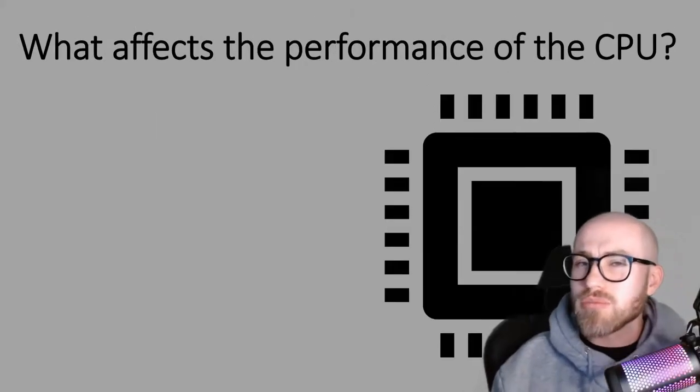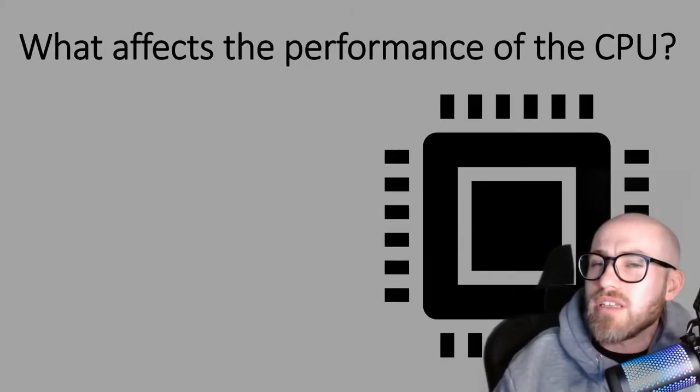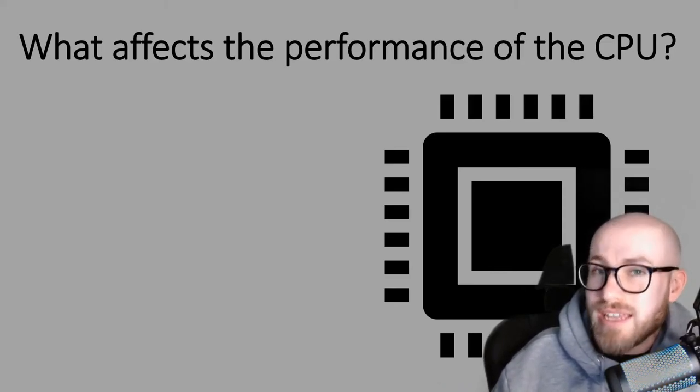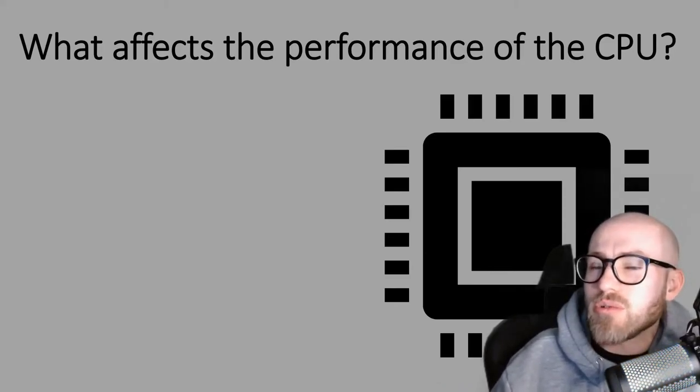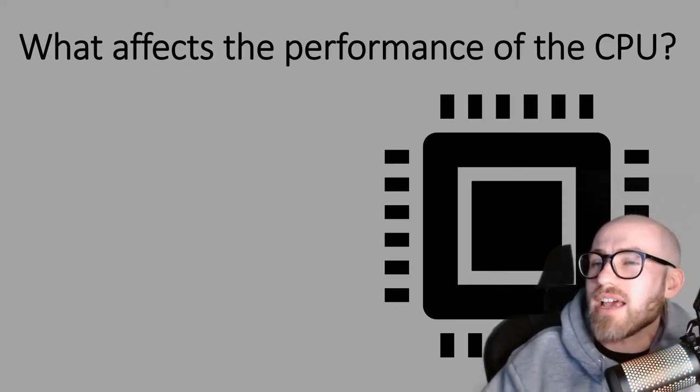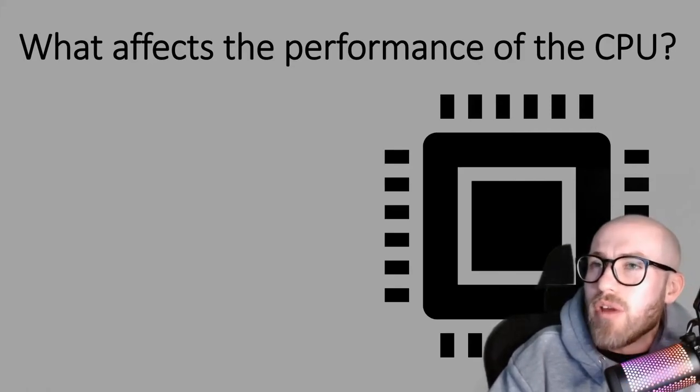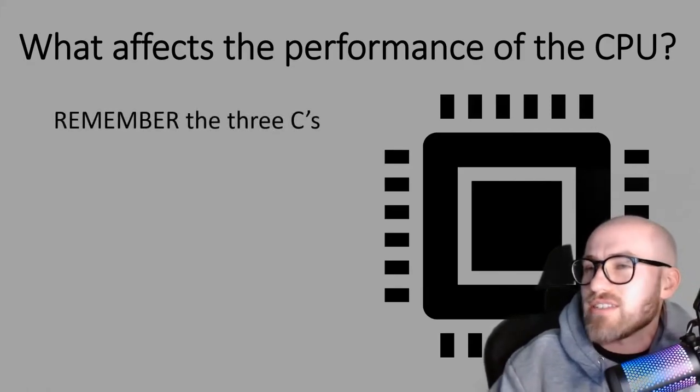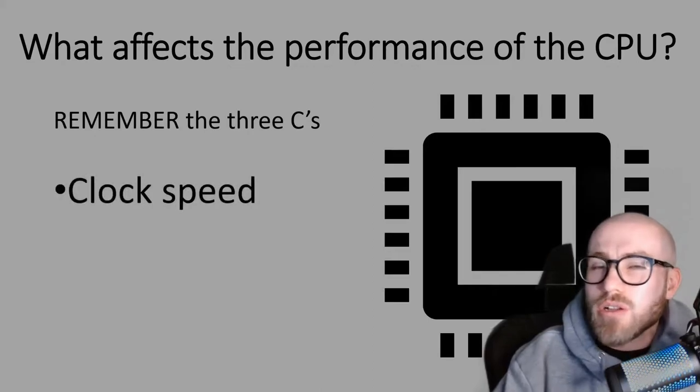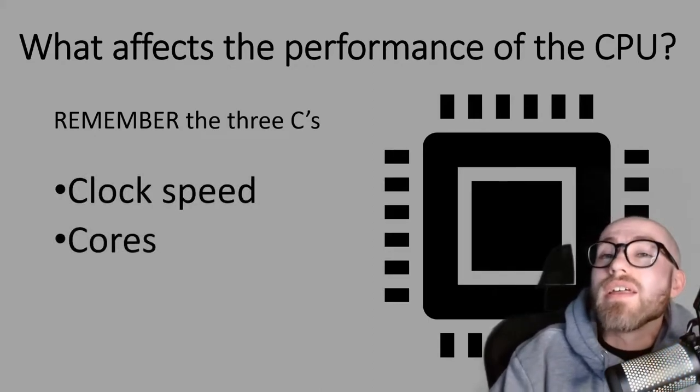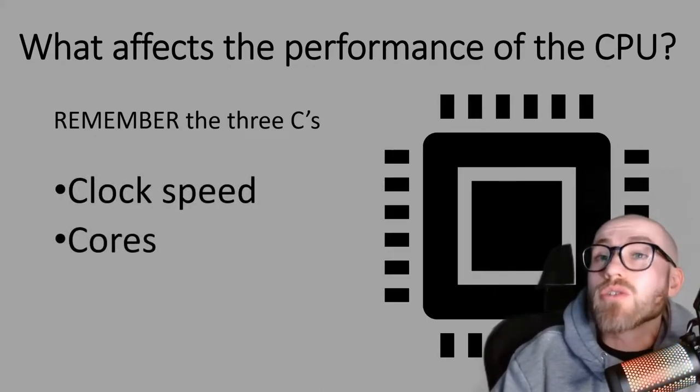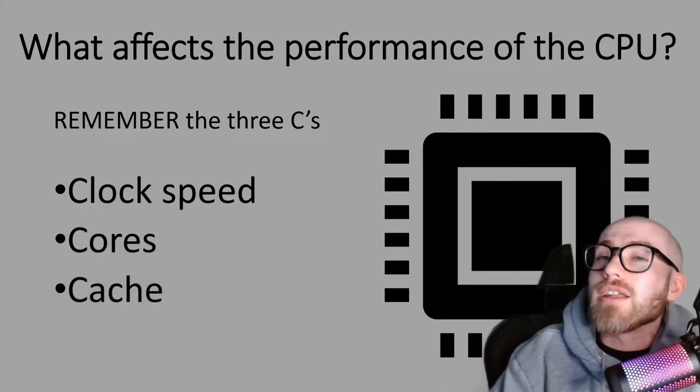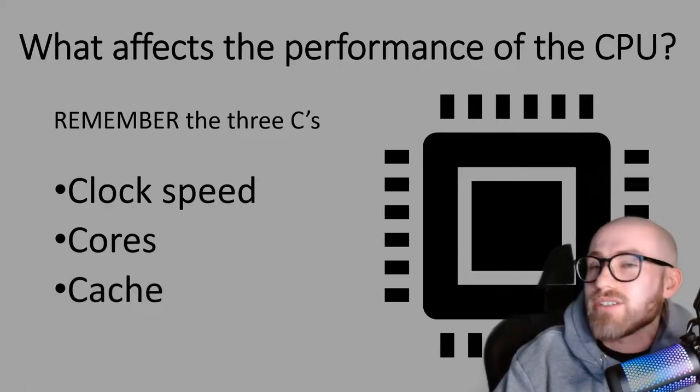That is the FDE cycle which it will just keep on repeating billions of times in one second. Now when it comes to the performance of the CPU and how well it carries out those FDE cycles every second, the easy way to remember it are the three C's. The first one is the clock speed, next one is Cores and finally it's the Cache.